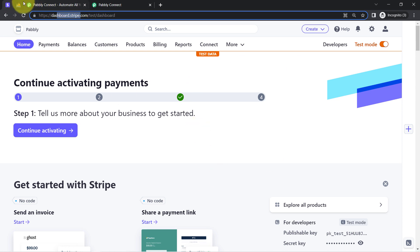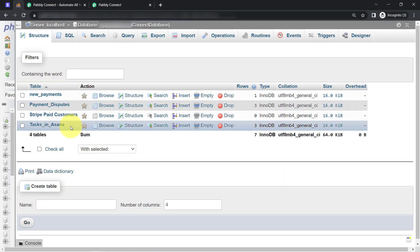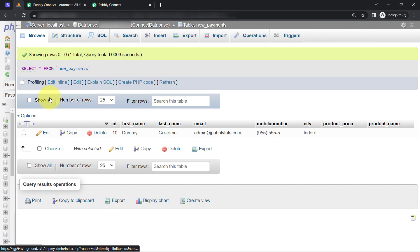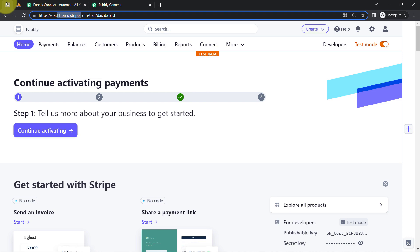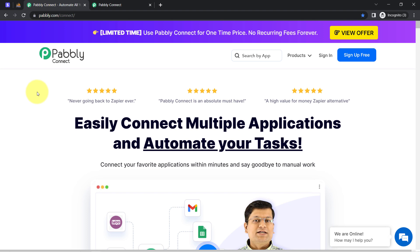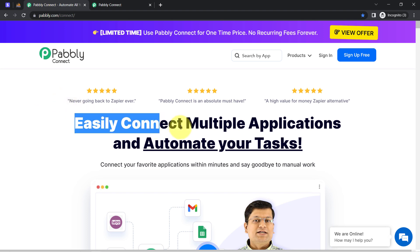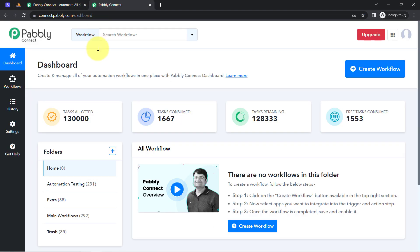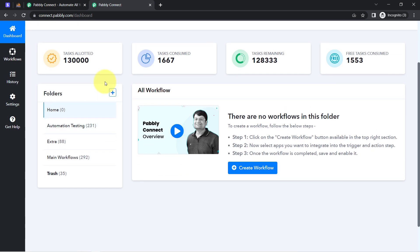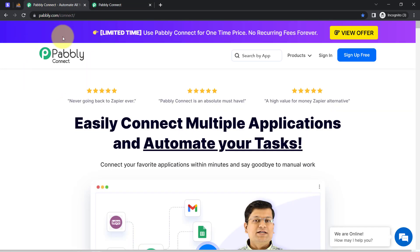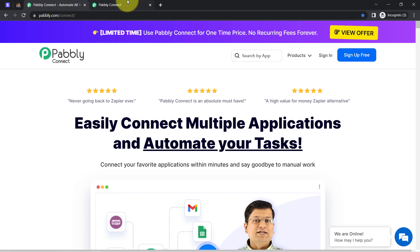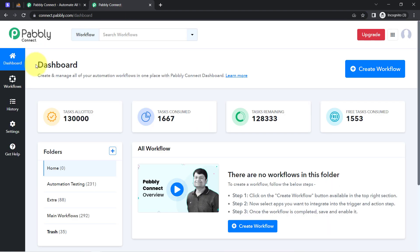This is the dashboard of Stripe Payment Gateway, and these are the tables of MySQL. I am going to update all the payment related details into this new payment table. In order to automate this process, I'll have to connect Stripe and MySQL with the help of Pabbly Connect, which is an amazing and very cost effective integration and automation software. I'm already logged in as an existing user. You can also create your free account in Pabbly Connect in just 2 minutes, and in the free account you will also get free tasks to test these kinds of amazing automations.